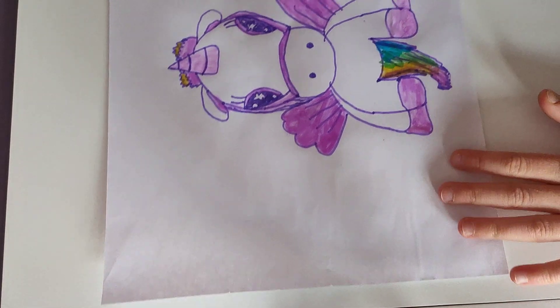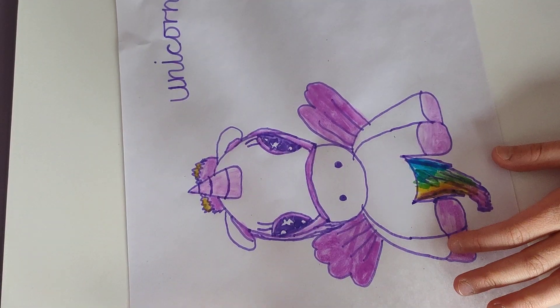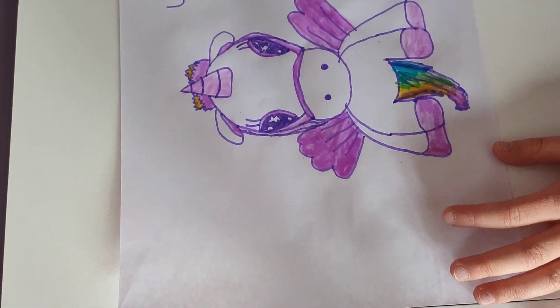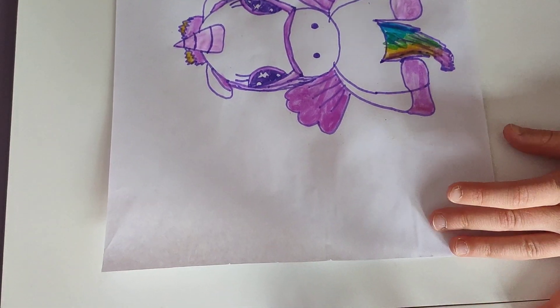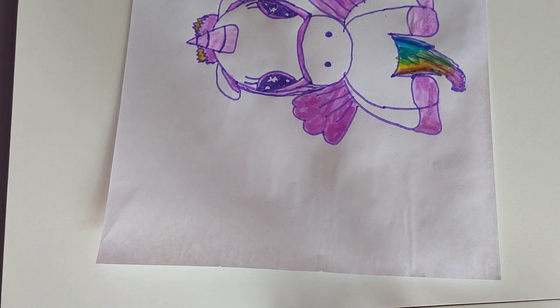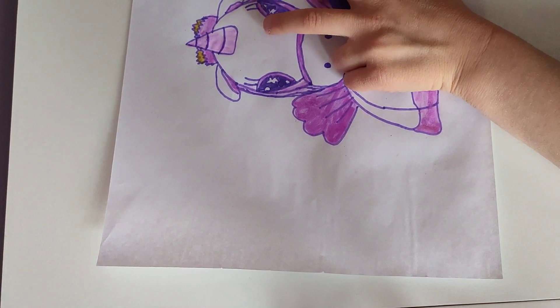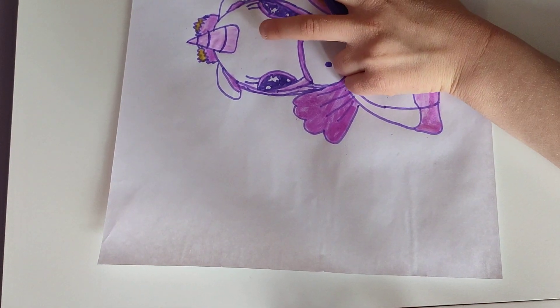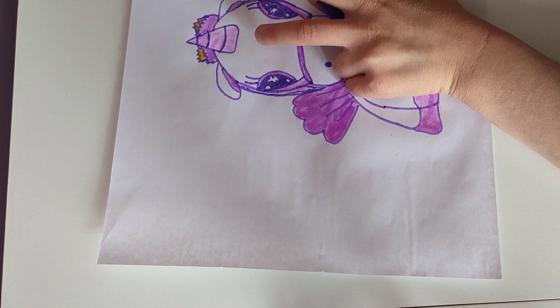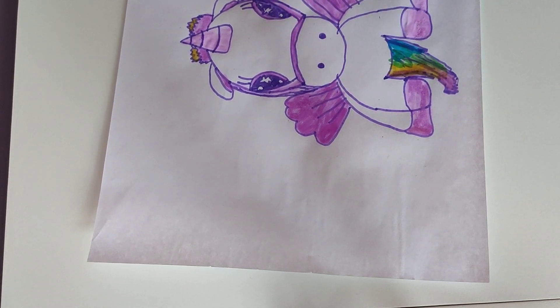Okay, so I've just wrote unicorn there if you can see now. You won't be able to see at the moment, I'll show you in a minute. I'm just gonna add a little cloud around it.